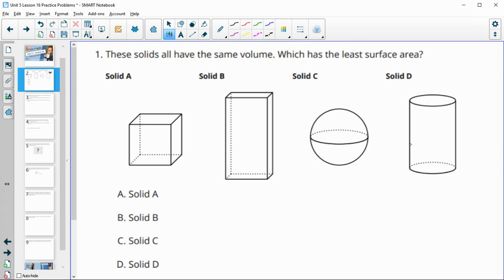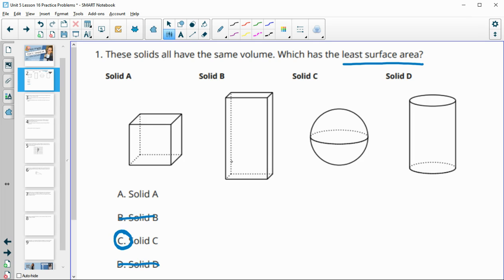In number one, it gives us four different solids and wants us to know which has the least surface area. In this lesson, we looked at how elongating a shape increases its surface area to volume ratio. The more compacted a shape is, the closer the surface area and volume are together, so B and D are out. The sphere does the best job of reducing surface area compared to volume, giving it the smallest surface area to volume ratio.